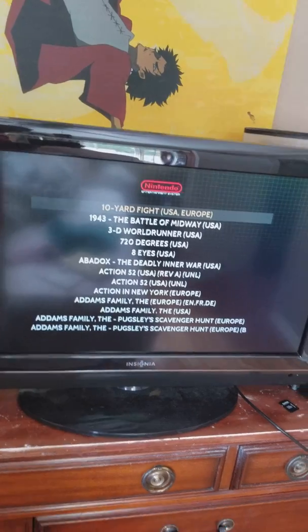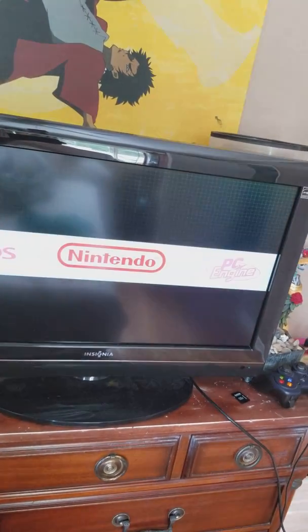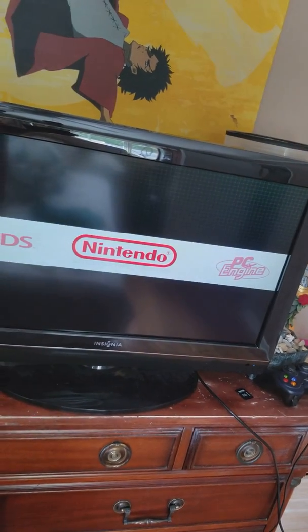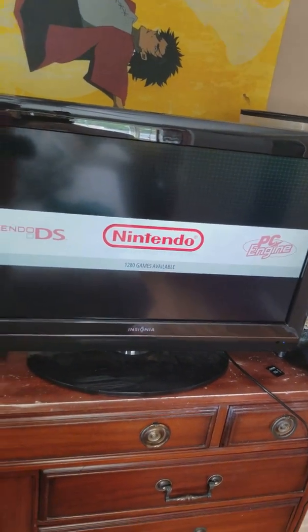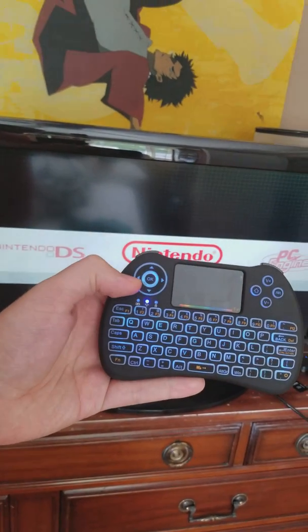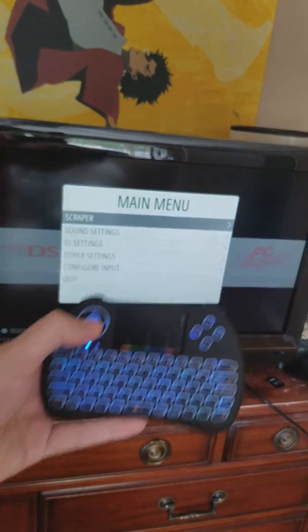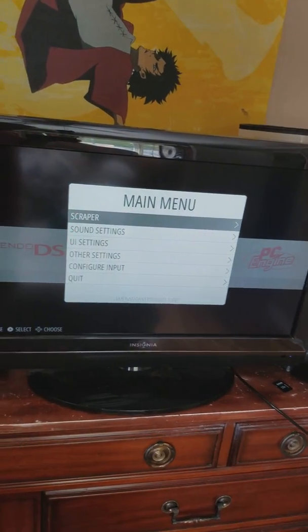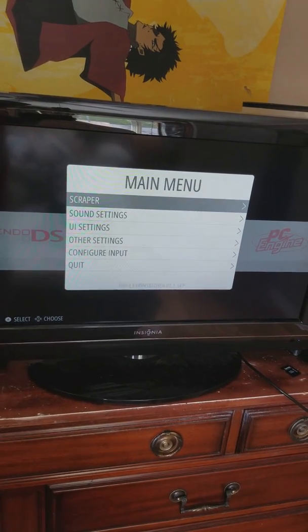We want to change that, we want it to look a little bit more fancy. So you go to your main screen and hit start on your controller, or in my case I've assigned start to the OK button. It's going to pull up the main menu and we're going to choose scraper.